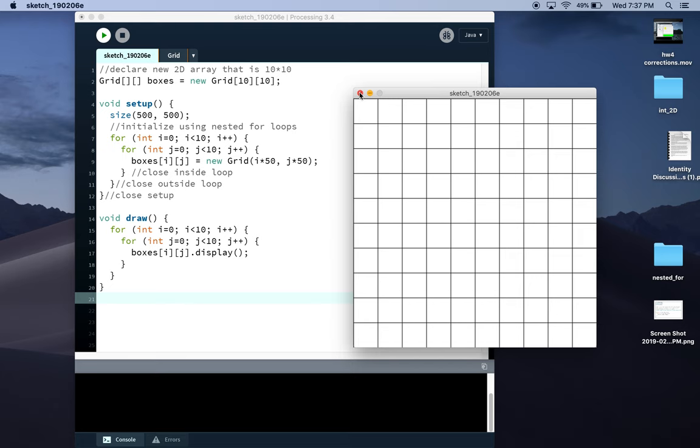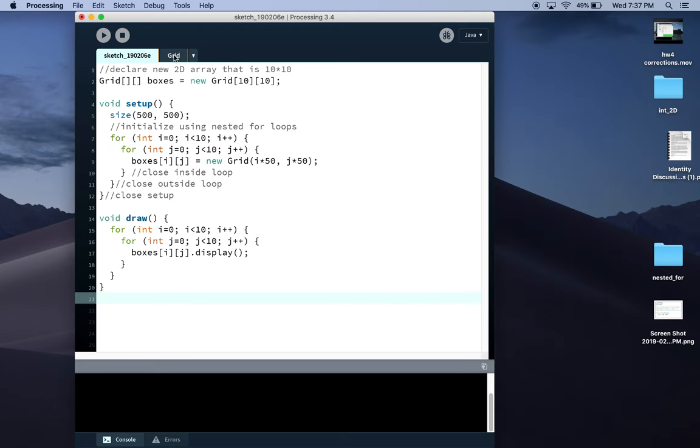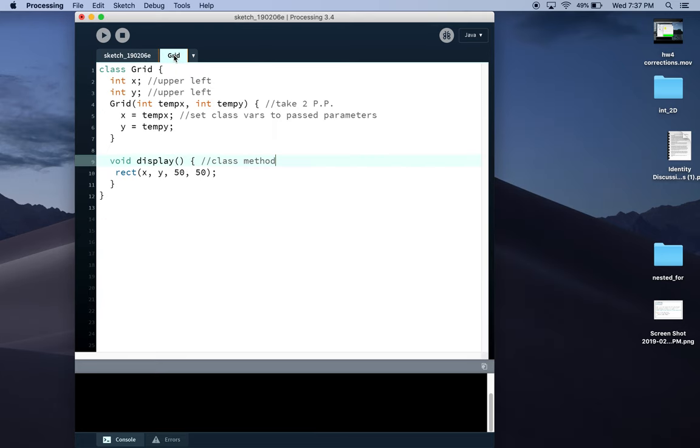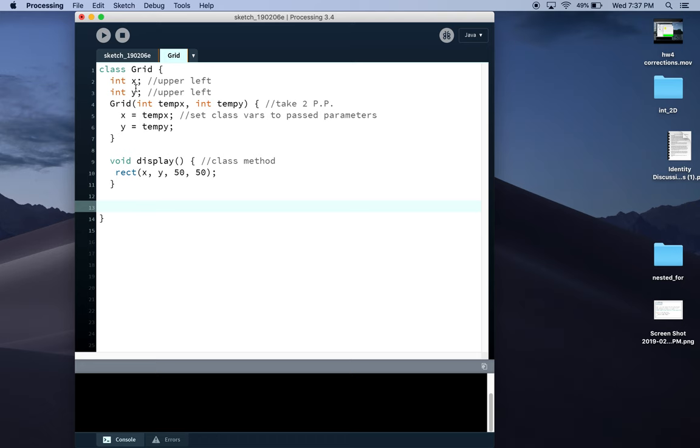Again, a class doesn't care if you're making one item, an array of objects, or a 2D array of objects. It just cares about the specific object made. So I'm going to make a new method. I'm going to call it clickable.